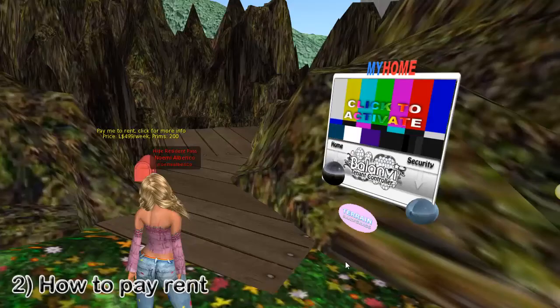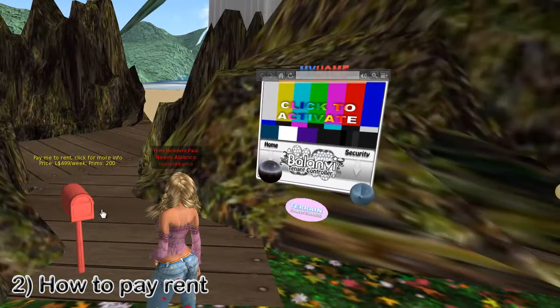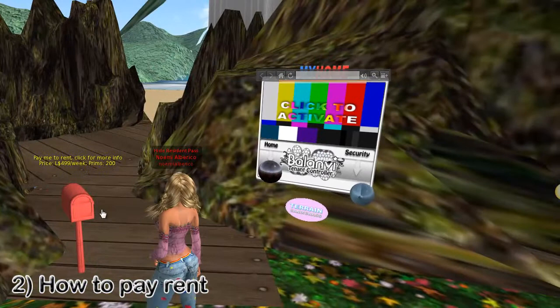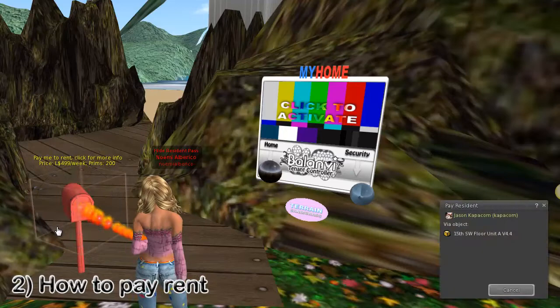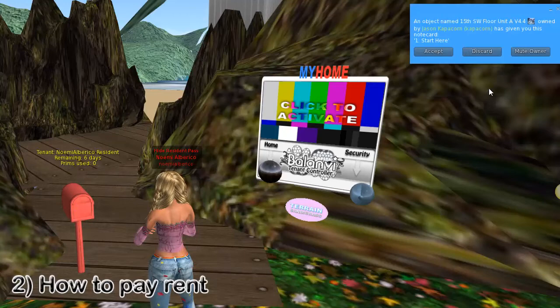This is how you pay rent — look for the red mailboxes. They accept your payments and can store up to 52 weeks worth of rent. Just pay it, and what will happen is you'll automatically receive an invitation immediately after you send your rent. You'll get a note card — I recommend that you accept it. It has full details on the parcel that you're renting.